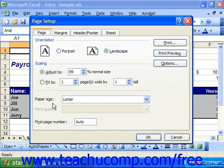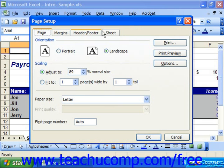The Page Setup dialog box allows you to make changes to your spreadsheet's printed layout. It consists of four tabs: Page, Margins, Header/Footer, and Sheet, and you can click on any one of these tabs to set the selected attributes of the spreadsheet prior to printing.